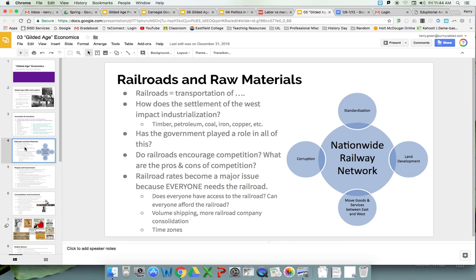Railroads are a key piece of this because they're connecting raw materials with factories, connecting the east with the west, and connecting finished products with consumers. All of this is going to encourage land development and standardization. Some of the economic crises we see in the late 1800s are directly tied to the railroad, because it becomes a profound investment opportunity — you'll see that cycle of investment bubbles, as we saw with cotton and land before the Civil War, and now with railroads.